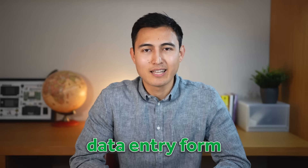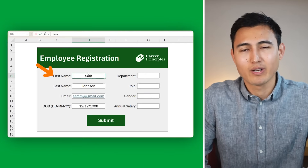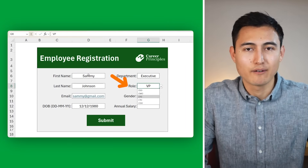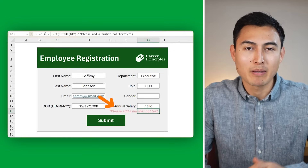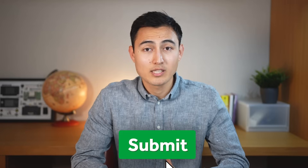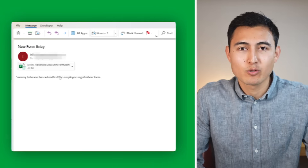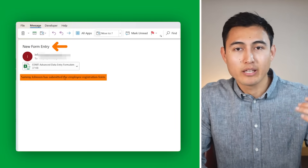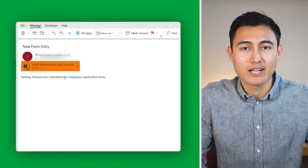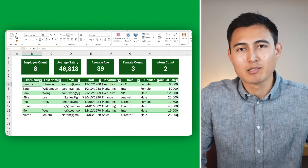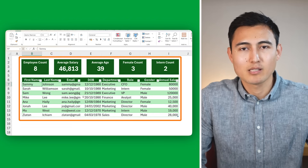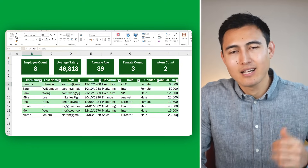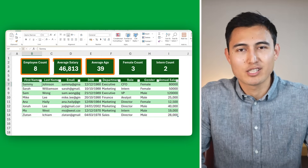In this video we'll create an advanced data entry form where you can add values, create dependent dropdowns where depending on the department you get different roles, and add error messages for incorrect inputs. Once you click submit, two things will happen: it will send an automatic email with a subject, body with the user's name, and attach their Excel file. All the data will be consolidated in a dashboard with KPIs like count, average age, and average salary.